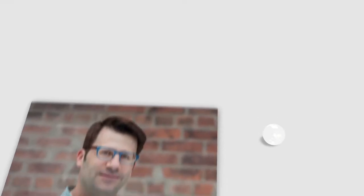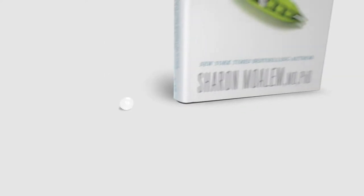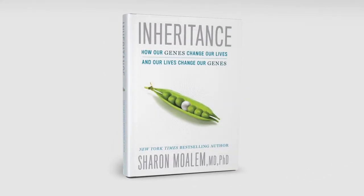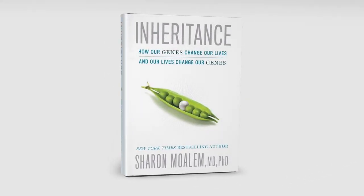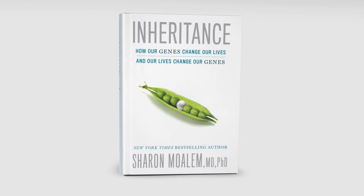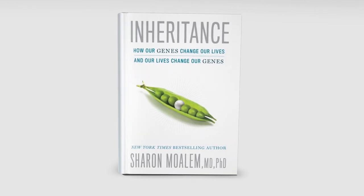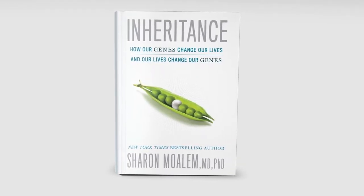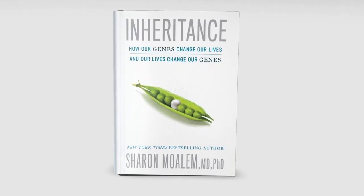I'm New York Times best-selling author and physician Dr. Sharon Moallam. In my new book Inheritance, I explain the new frontier of inheritability because our genes don't easily forget. Inheritance. Understand it.